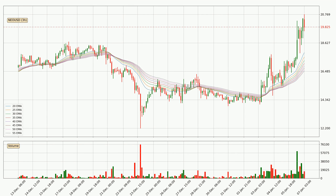Looking at the three hourly exponential moving averages, at the moment the price is above the three hourly ribbon, which can be perceived as bullish and the ribbon could play as a support. This means that you should watch if the price could bounce off the ribbon. The current price to watch is around 16.5. The support should be relatively strong seeing as the ribbon is spread out.